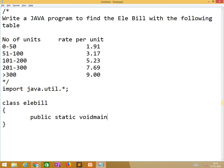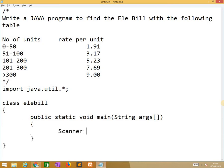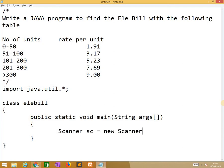Public static void main String args. So here we need to create an object for the scanner. Scanner sc equals new Scanner of System.in.